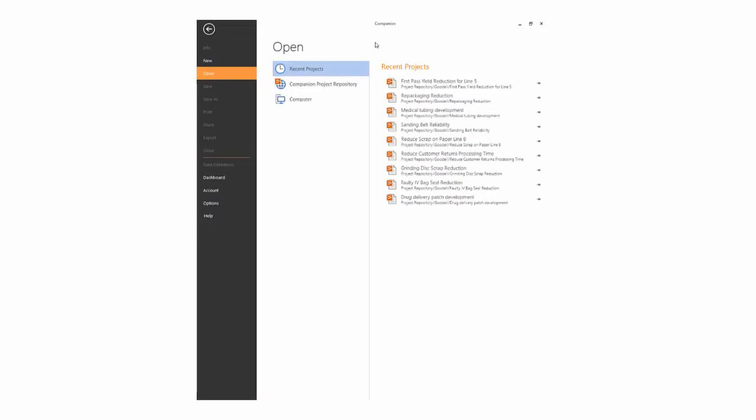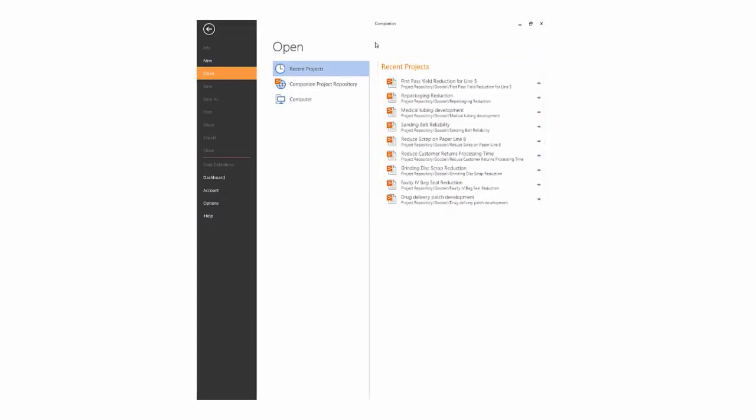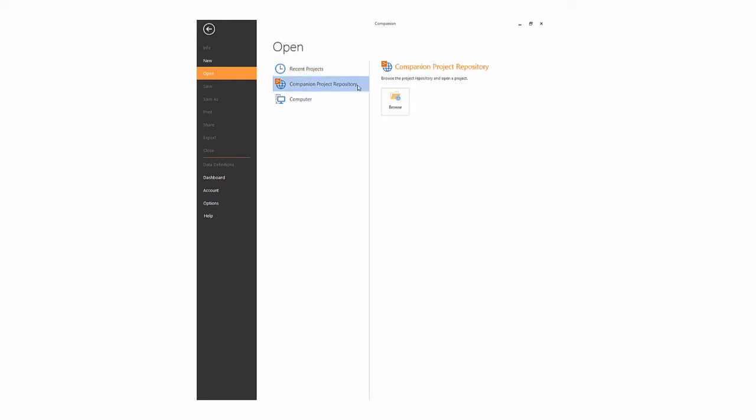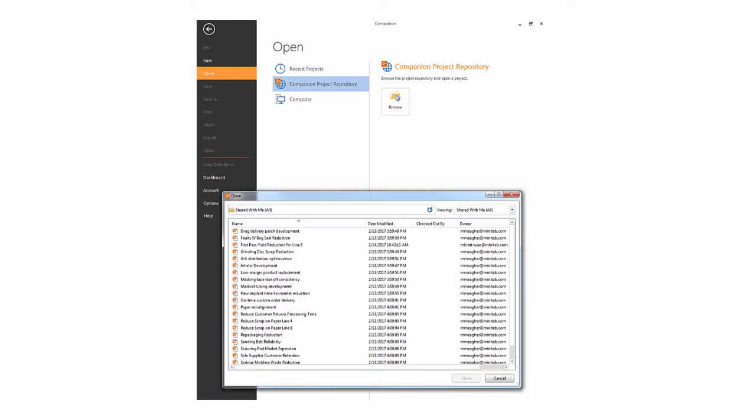If you want to open an existing project instead of starting a new project, you can choose a project from your Recent Projects list, or you can click the Companion Project Repository button to browse the project repository to open an existing project from there.